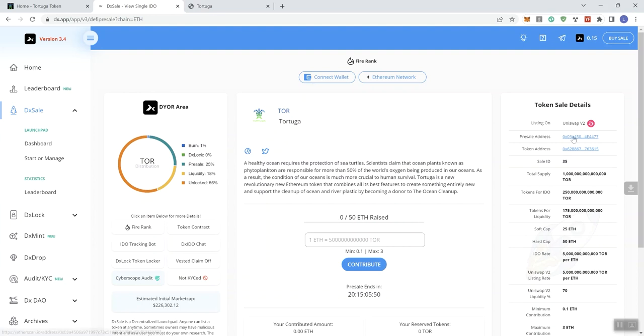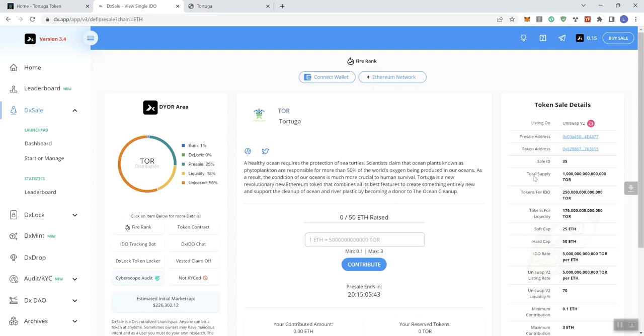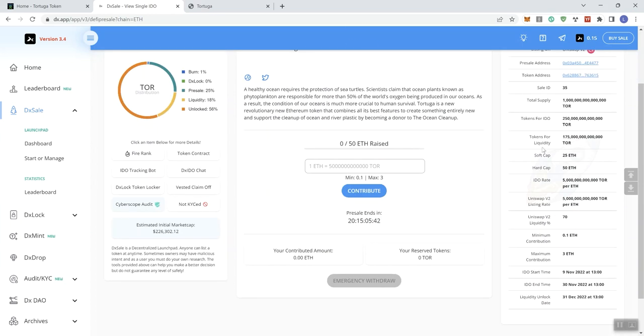We get the token details over here, the presale address which is going to be right here, the token address, the CLID, total supply, tokens for IDO, tokens for liquidity, the soft cap and hard cap which we typically cover so we can see 25 ETH, hard cap's 50 ETH. Right now at the time of recording this, they're still talking about trying to raise under 60 grand, $60,000.